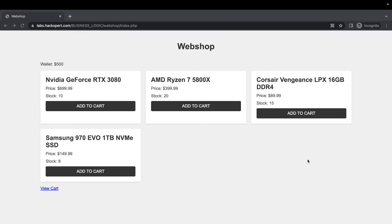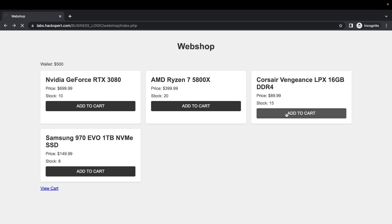Alright dear rats, what is this? Uncle Rat has opened a webshop. He's given everybody $500 in credit and apparently we can buy some items. Now guess what, there's some business logic vulnerabilities in here. Let's add some